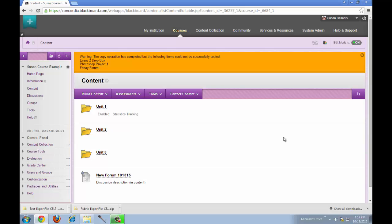Or for tests or rubrics, we have a separate procedure on how to copy just tests or just rubrics from one course to another and that information is located on the blog.